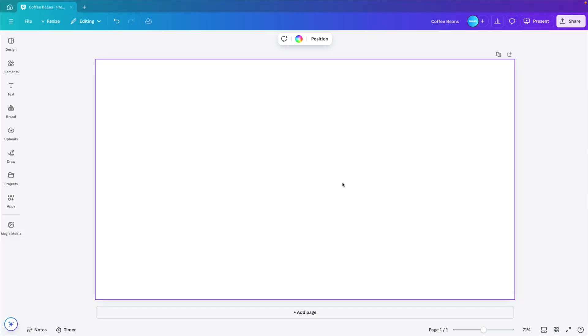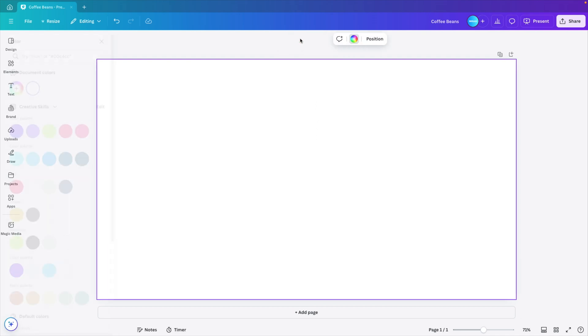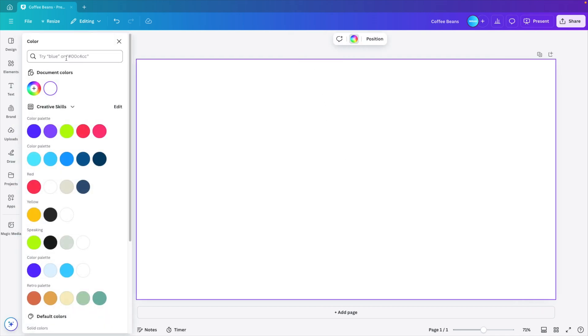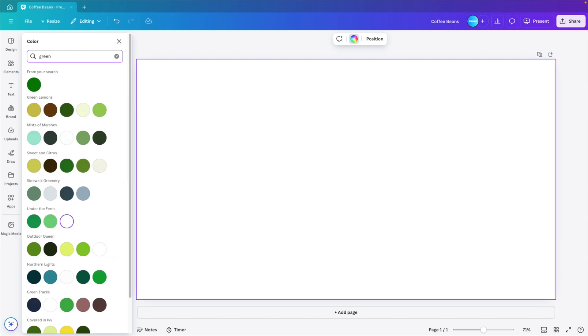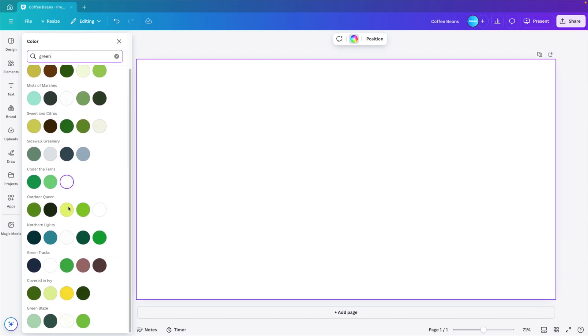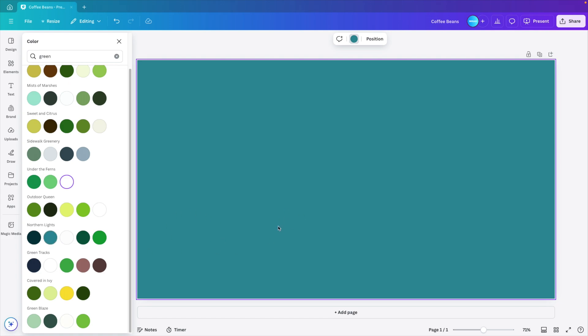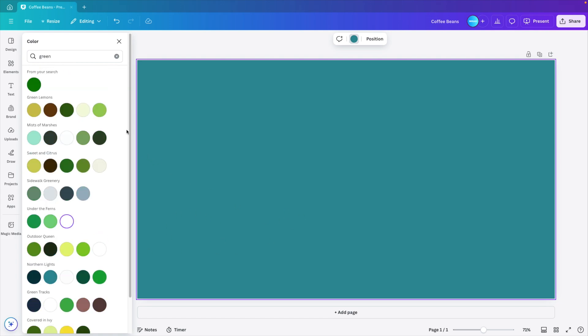Now first we want to change the background color. So click on the background and then select background color. Here we want to type in green, or you can choose any green color that you like. And let's see if we can find a nice one. I kind of like this bluish tint green. So let's select that.